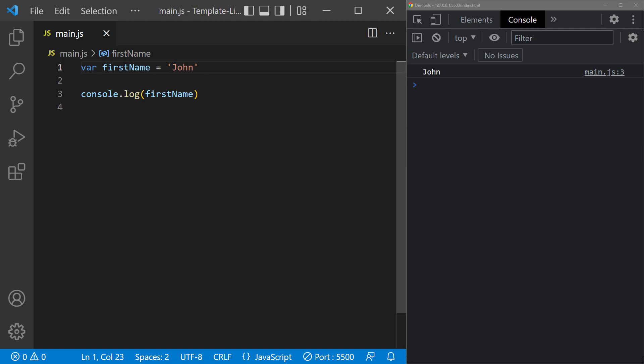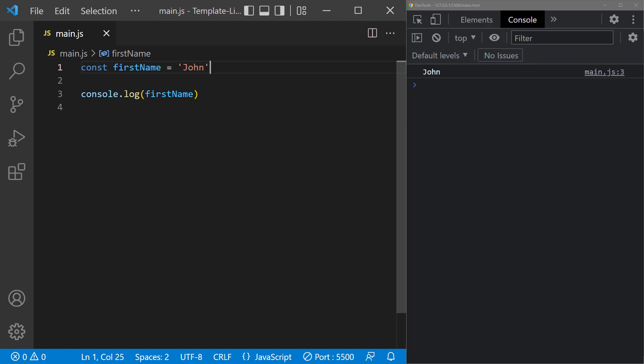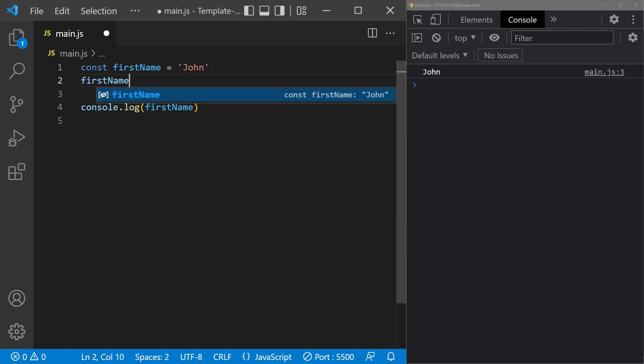For example, I'm pretty sure John doesn't intend to change his name, so we can change var to const. If we take a look in the console, it still prints John. But if we try to give the name a new value, like Jane, we get a type error.